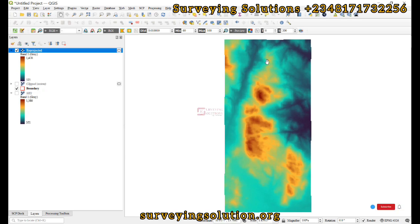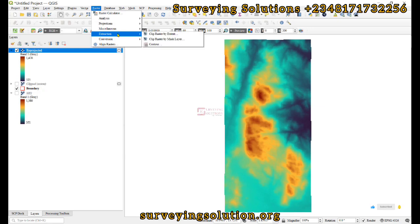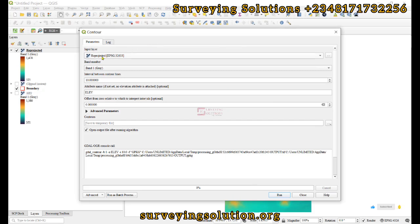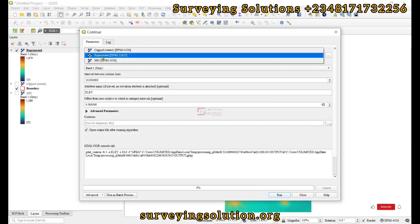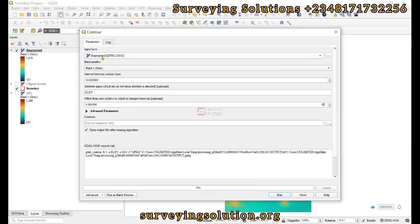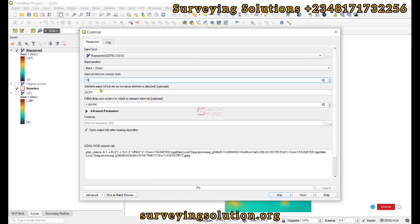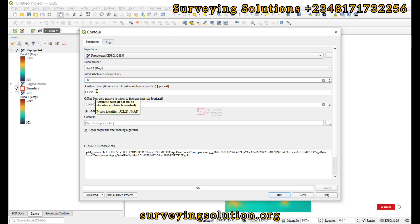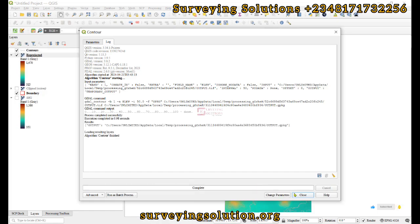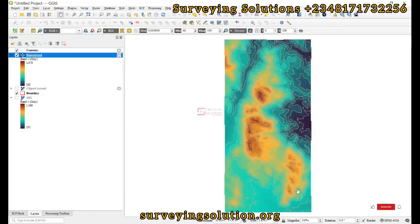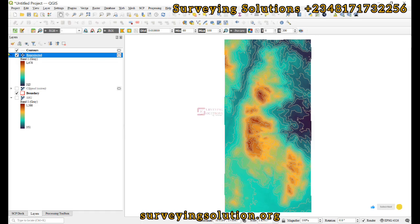The next thing is to create contours so we can see the contour lines, those lines that are joining points of equal elevation. We come down to Raster, then under Extraction we click on Contour. The input is our projected raster and let's use an interval of about 50. This will be the attribute name for the elevation values. We leave everything as default and click on Run.